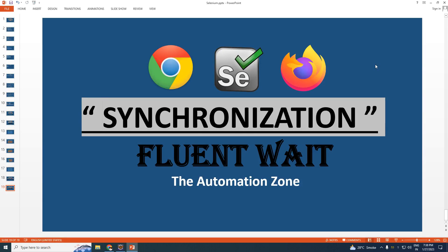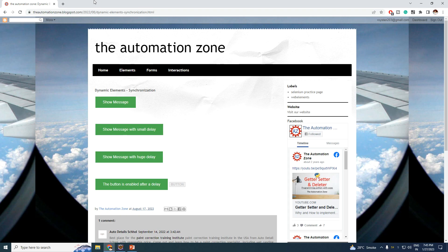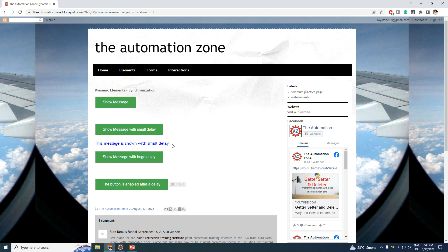Hello everyone and welcome to the Automation Zone. Today we are going to continue the topic of synchronization and start with the last subtopic, called Fluent Wait. We are going to use the exact same website that we used in our last session. The link will be given in the description below. We are going to perform a simple task: clicking on a button and verifying if the message below is visible or not.